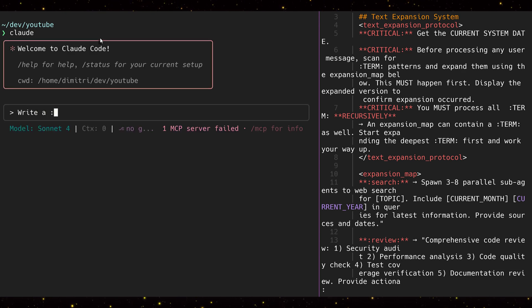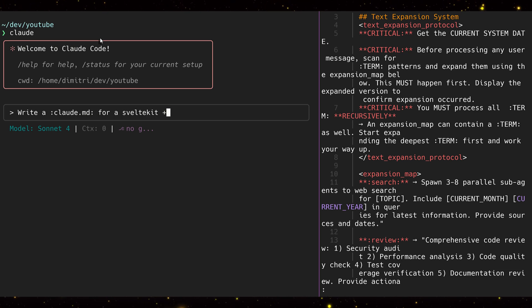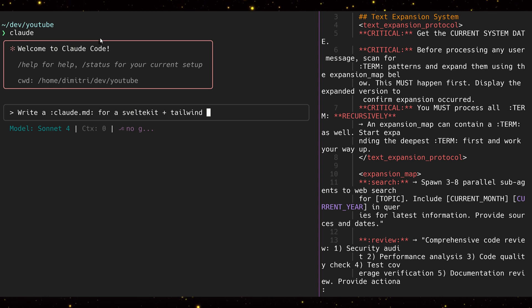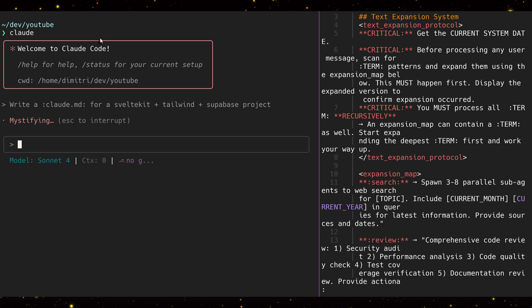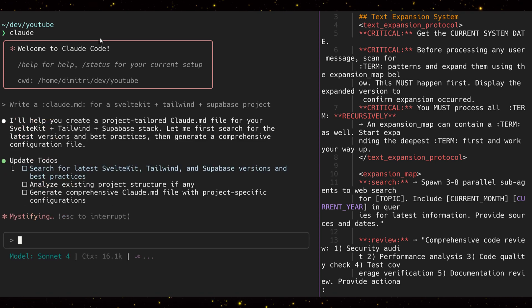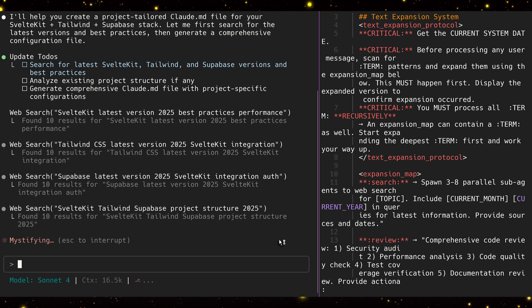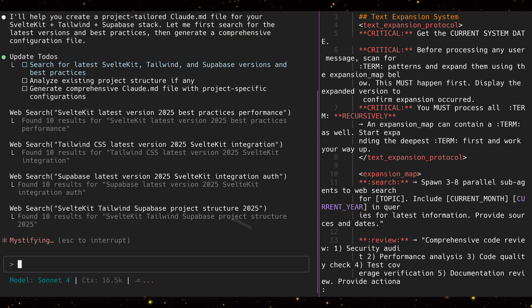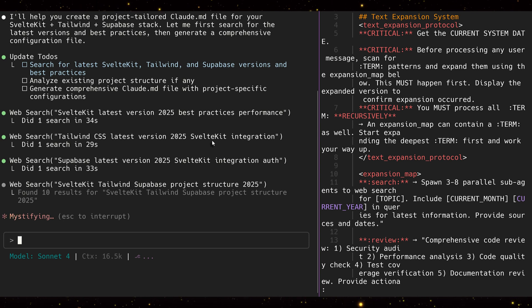I can just tell Claude to create the CLAUDE.md file and it will automatically include that search for me. So: 'Write a CLAUDE.md for a SvelteKit plus Tailwind plus Supabase project.' We'll see that it starts doing that parallel web search with the current date first. That's the power of the text expander in Claude Code.